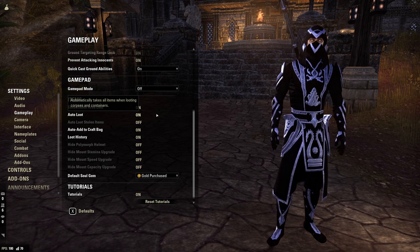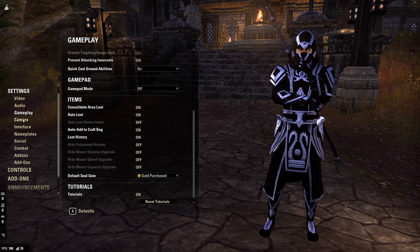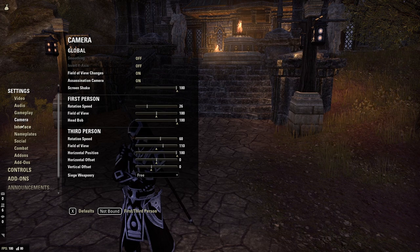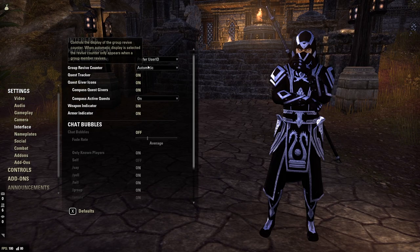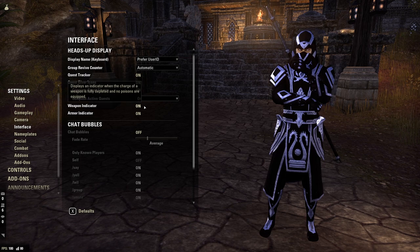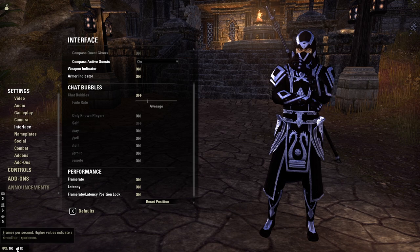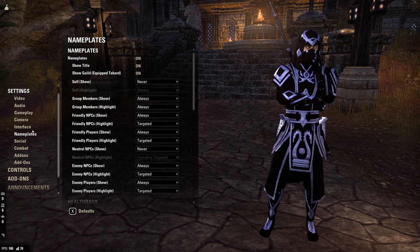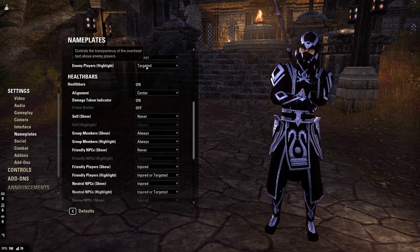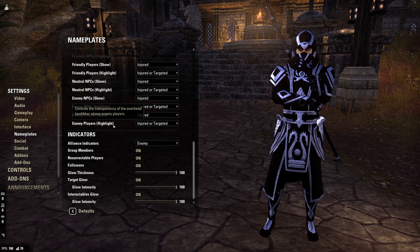Gamepad mode I turn off. Auto Loot I turn on. For camera I don't believe I've changed anything. For Interface, I do prefer User ID — all this is on, I don't run chat bubbles, and I have the performance and latency counter at the bottom left turned on so I know how badly I'm lagging in a given session. Nameplates I turn on and leave the default settings. Health Bars I turn on and leave the default settings.